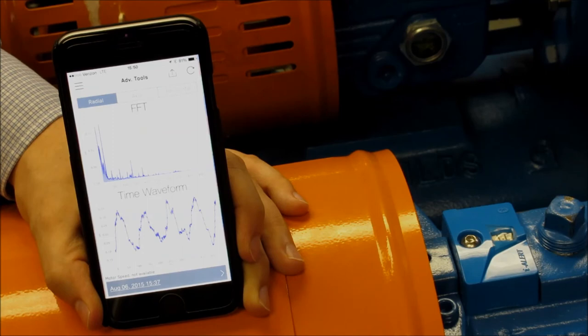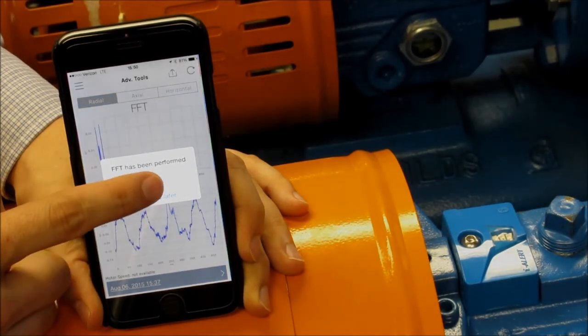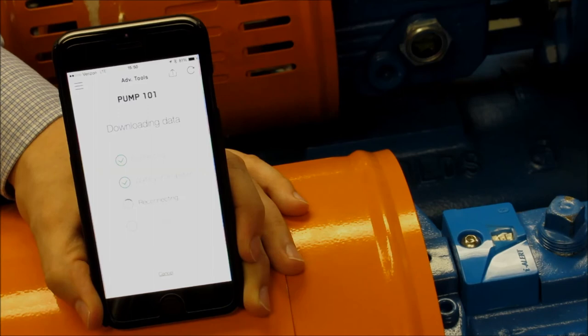Once completed, the user will be notified that they can download the FFT. This may take up to 20 seconds to download.